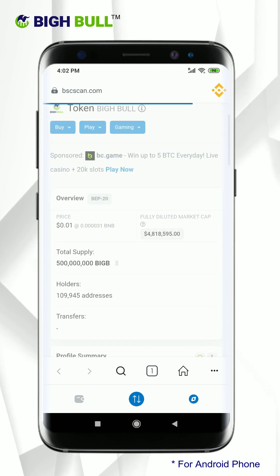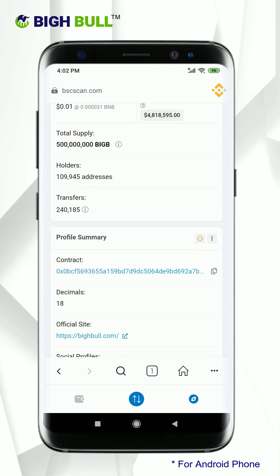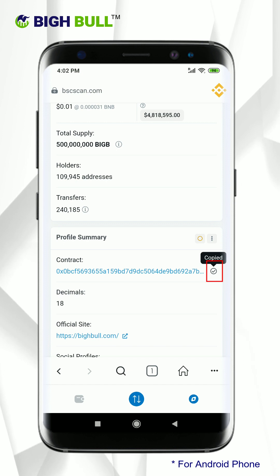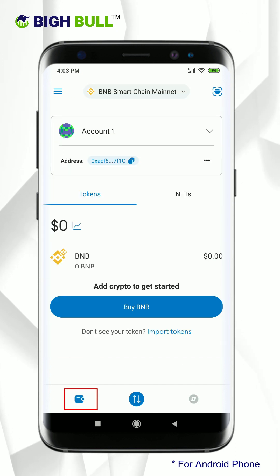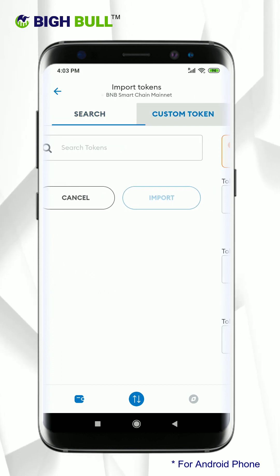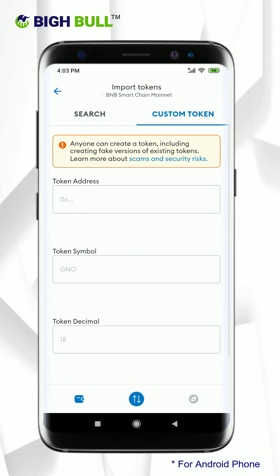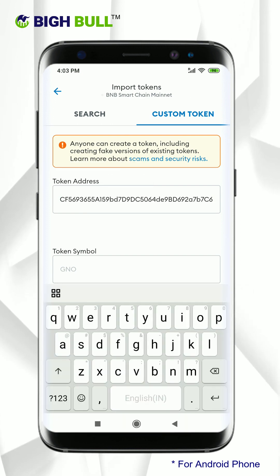Scroll down. In the profile summary area you will see the contract address — click on the copy link. Now go back by clicking on the wallet option and then click on import token. Here you need to choose custom token. Now on the token address bar, paste the previously copied contract link.